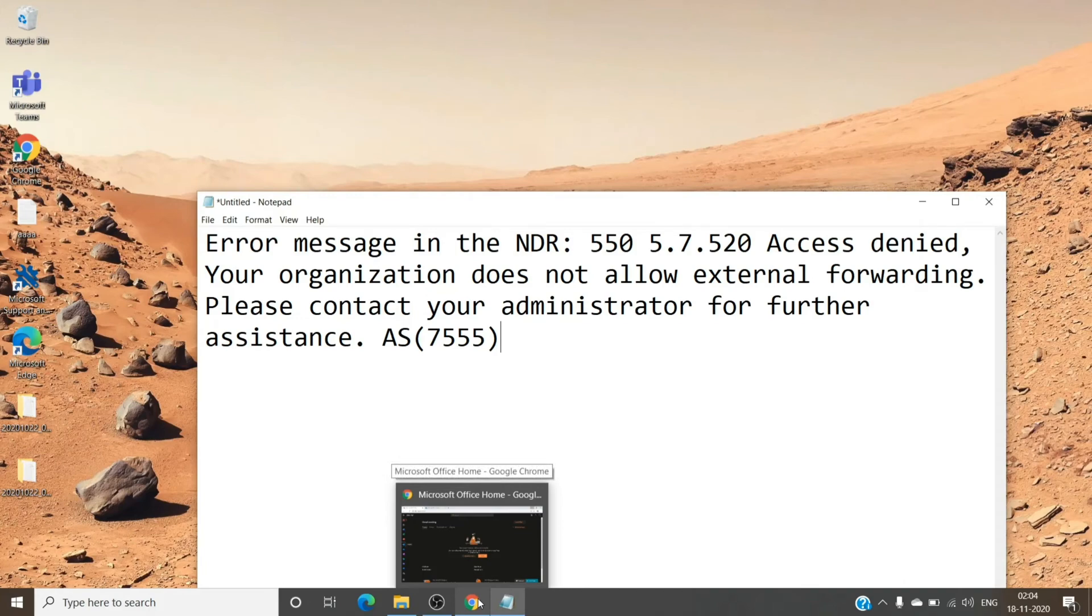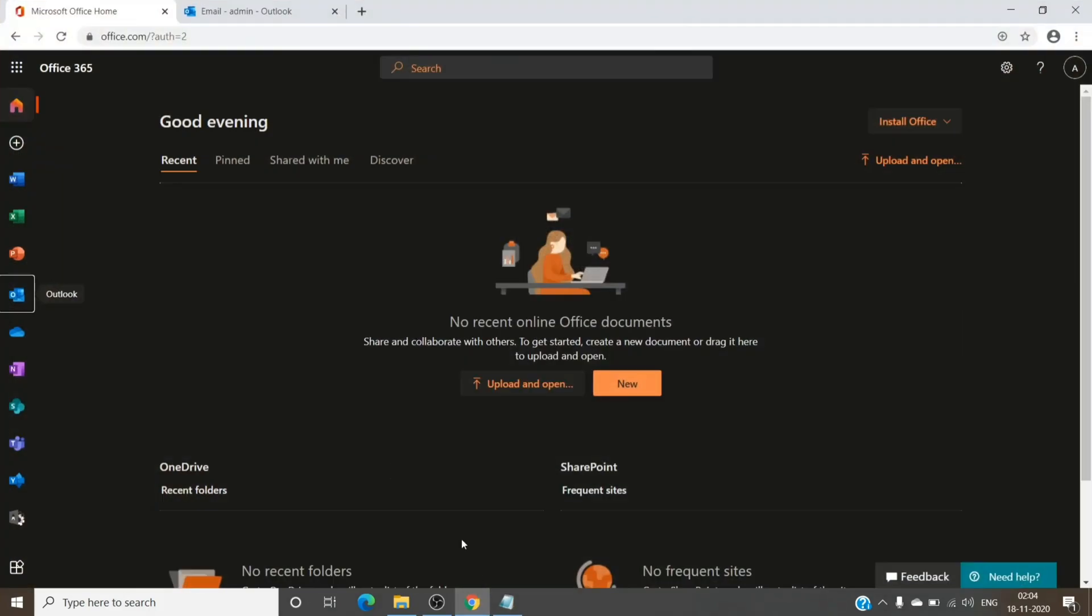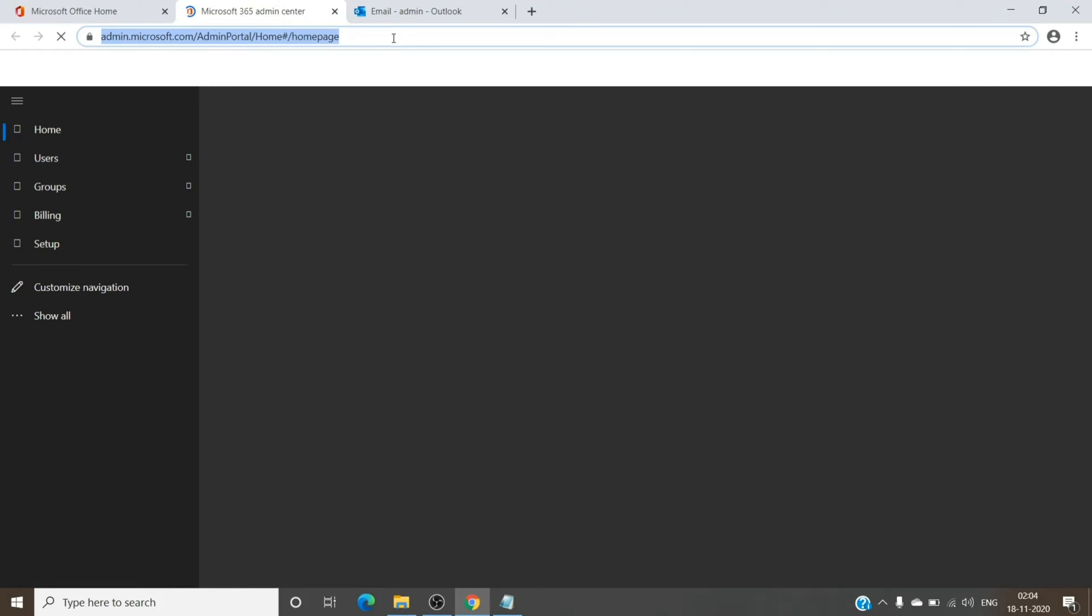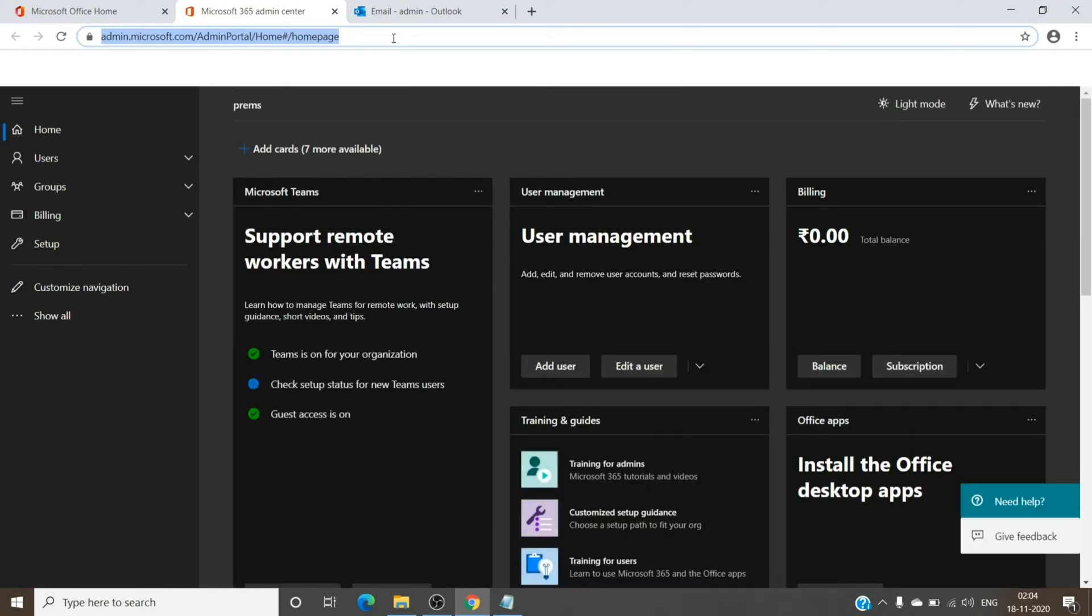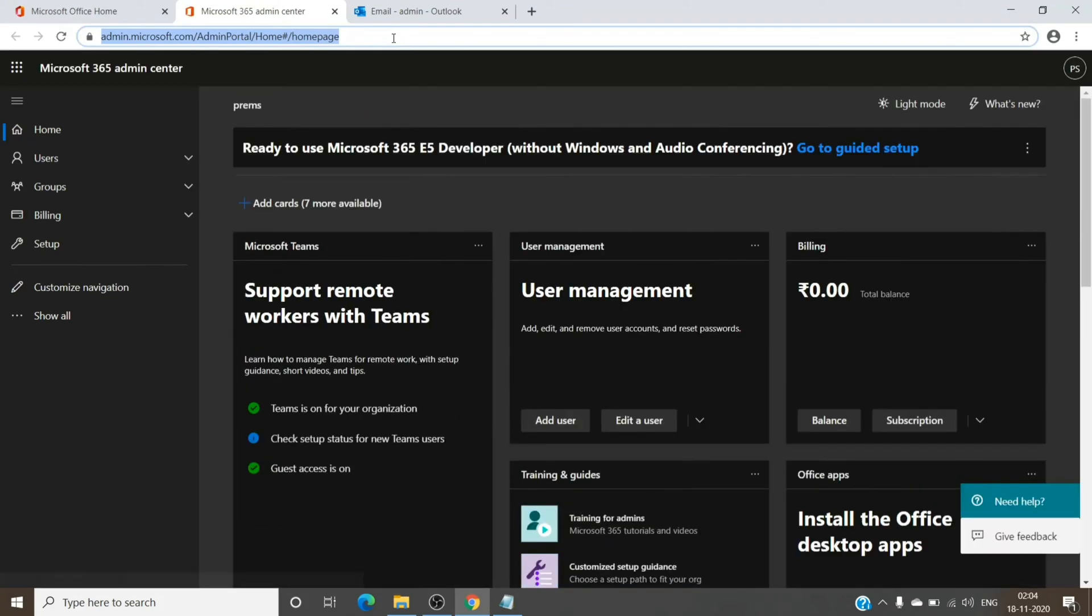You just have to go to the admin center and we are basically looking for Security and Compliance admin center, but you can also visit it via this link.